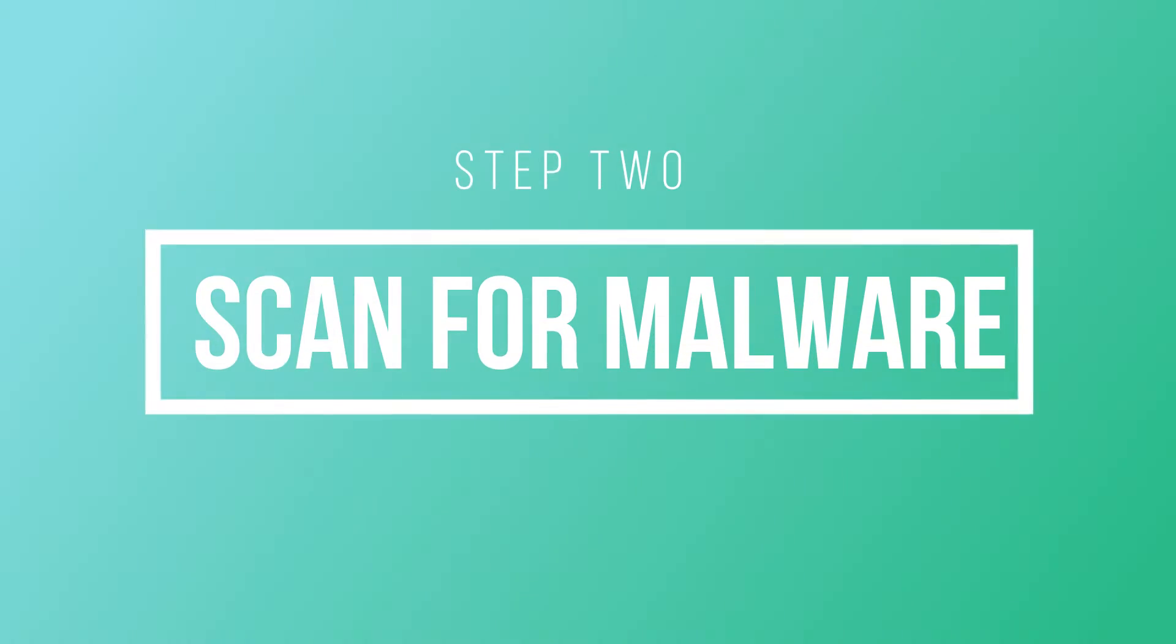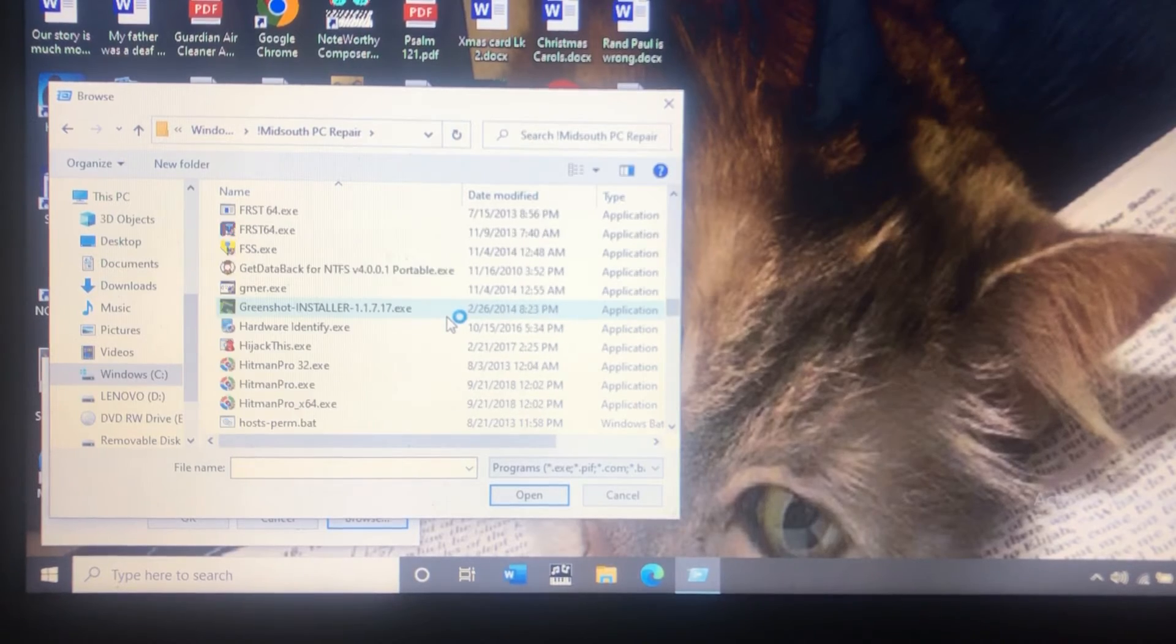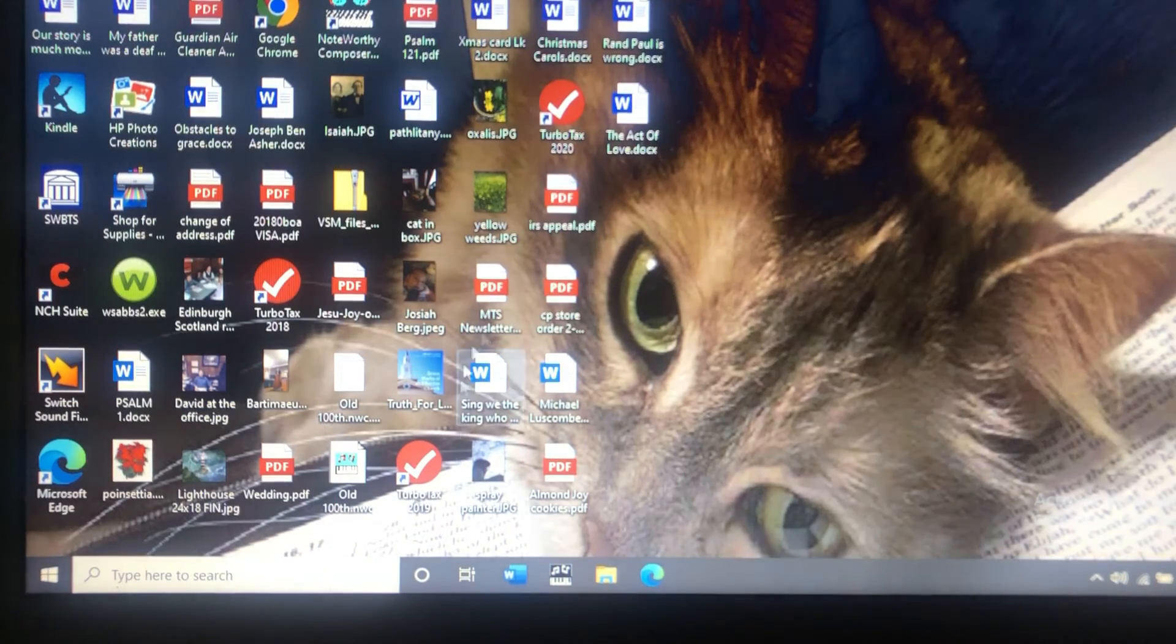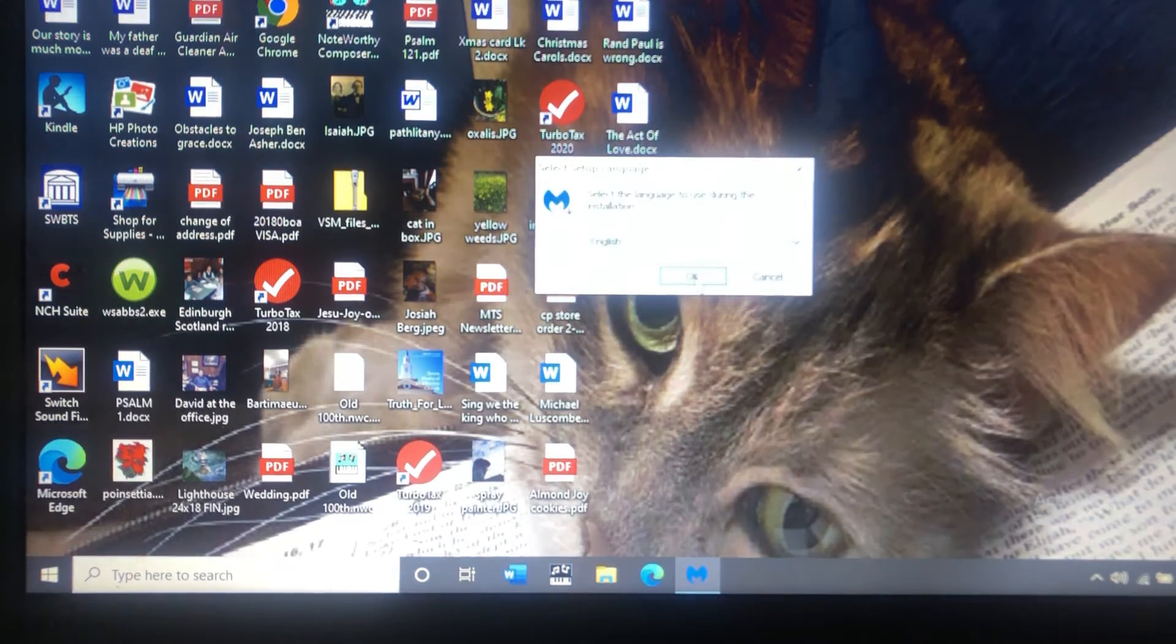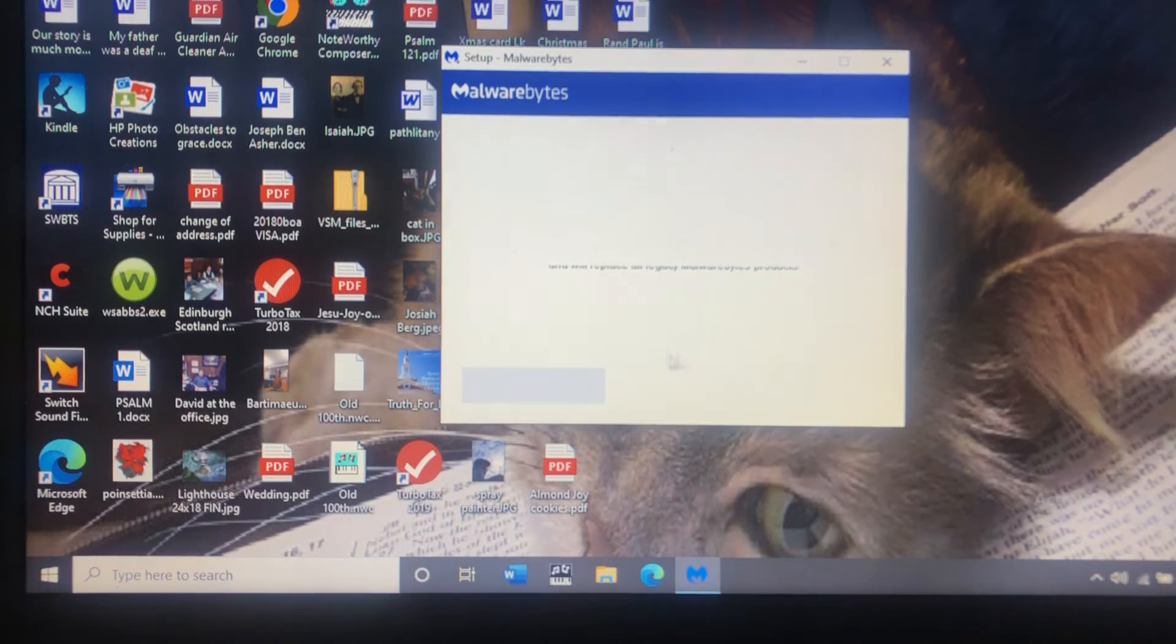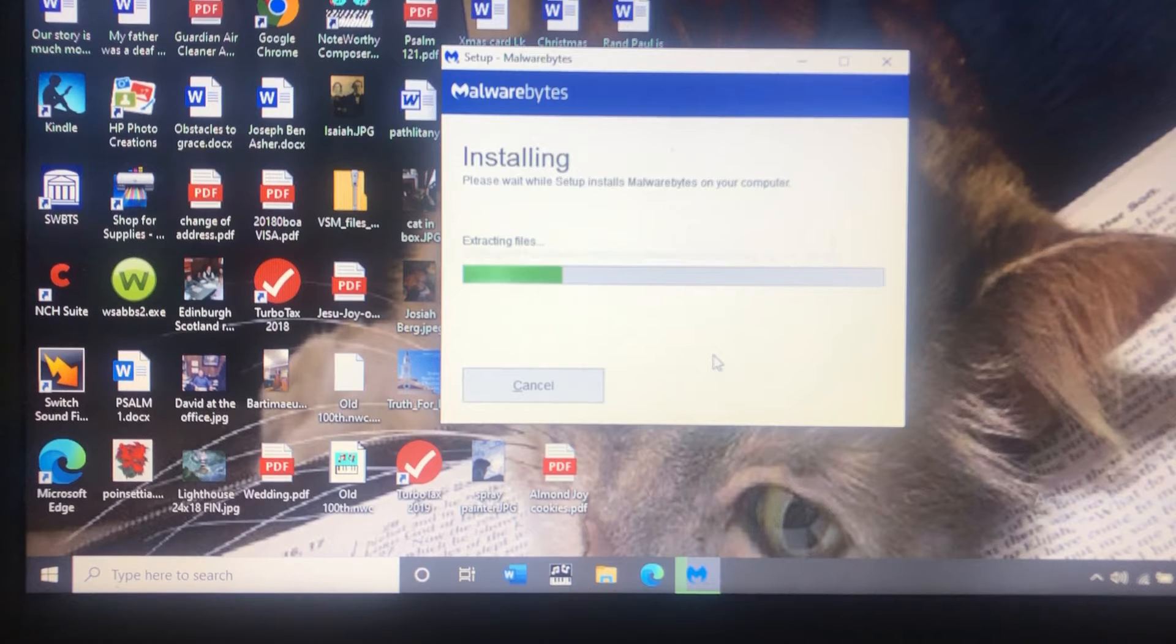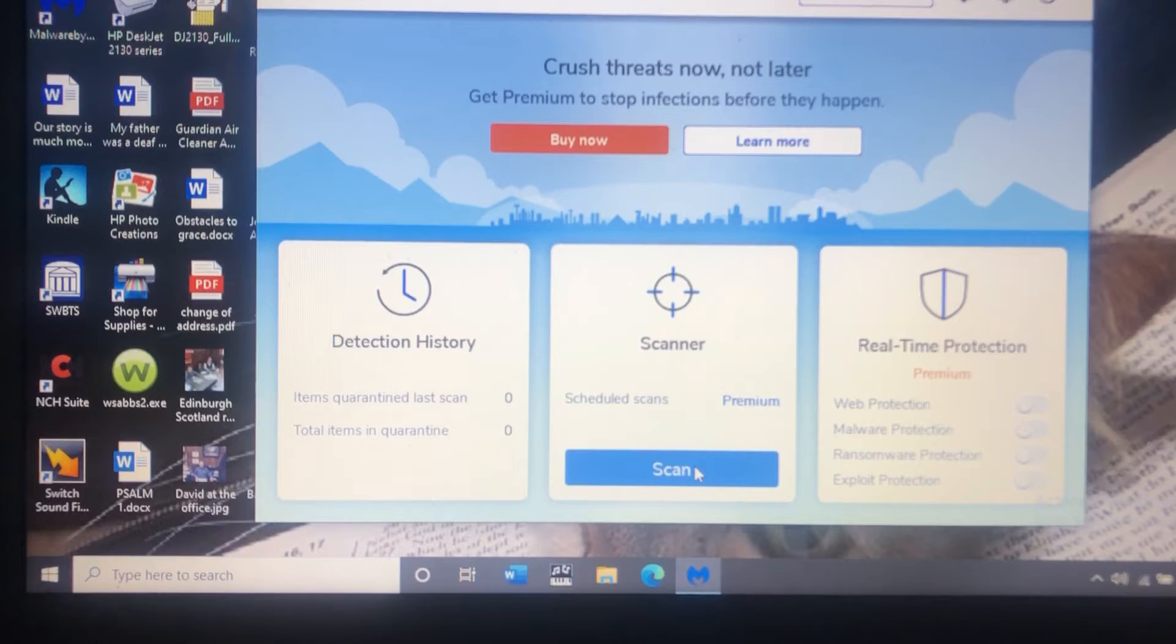So the very next thing I'm going to do is install a program called Malwarebytes and this is a program I've used for many years. It is a great program to find and detect anything that doesn't need to be running on the computer. You can get it at www.malwarebytes.org. It's totally free and if there is some kind of bug running on the computer that is preventing Microsoft from activating this machine this program will find it.